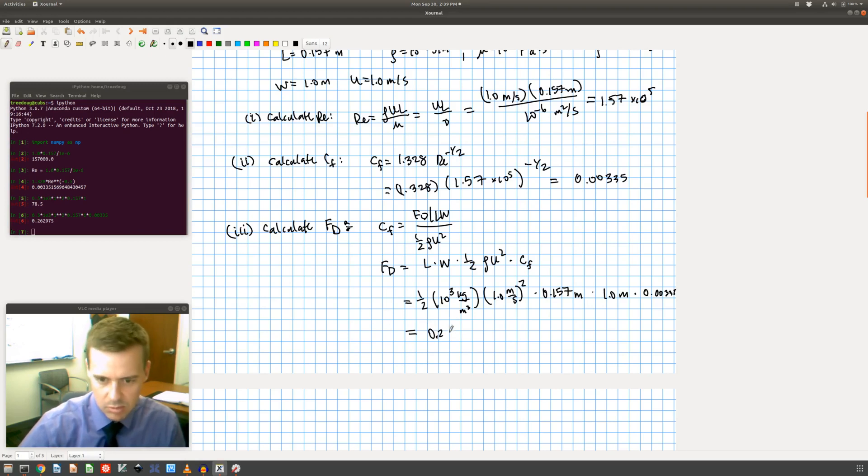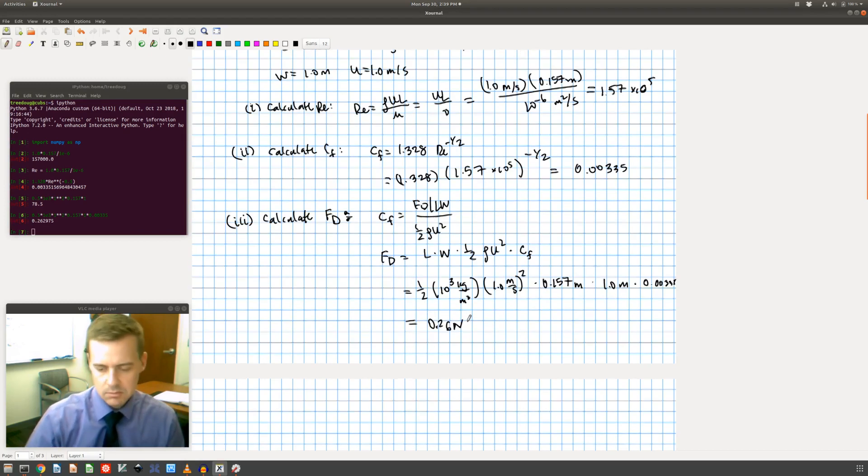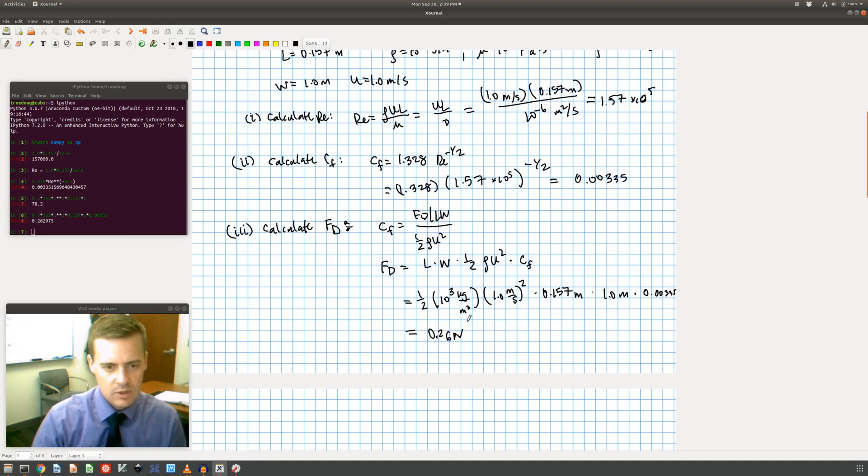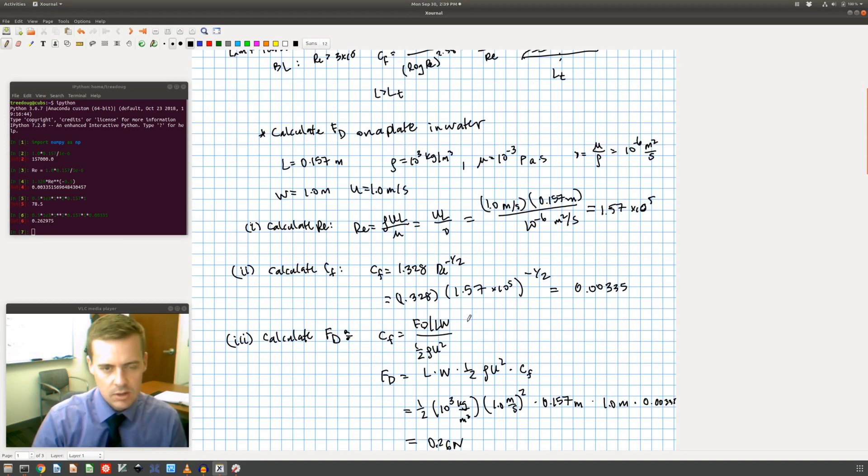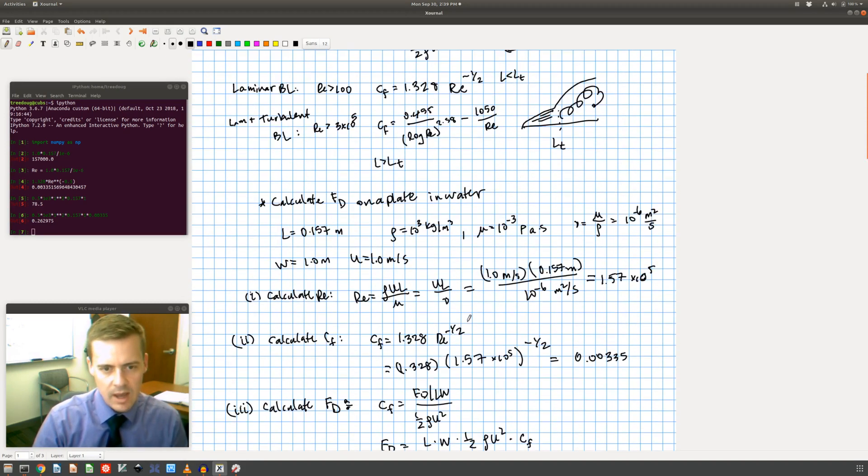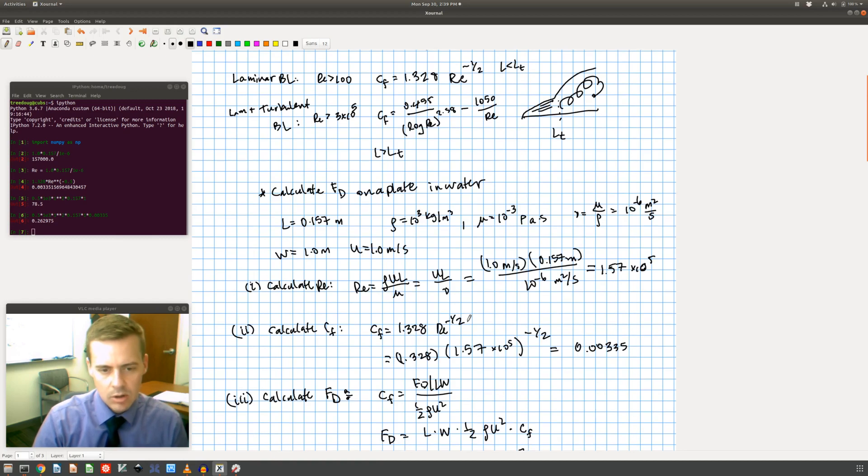And I get out 0.26. Oh man, I keep bumping that. 0.26 Newtons. So that's how I calculate it.